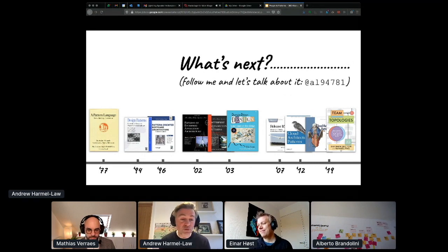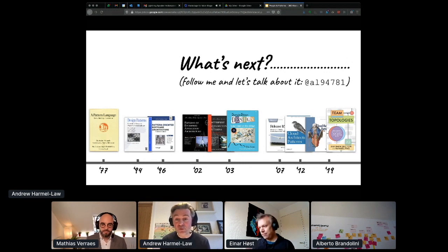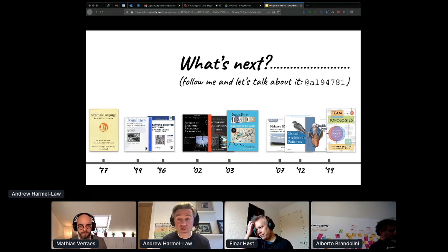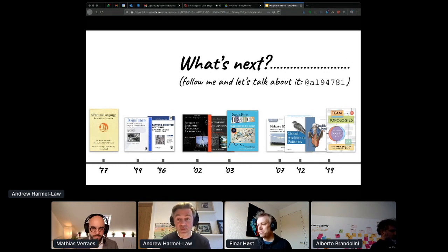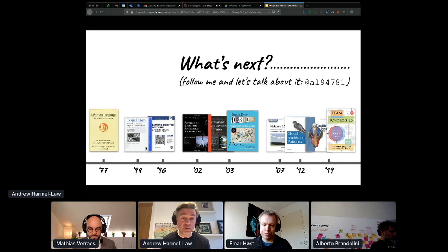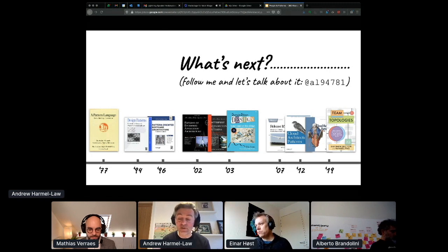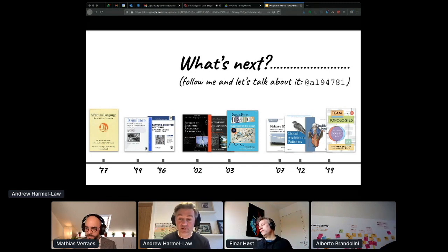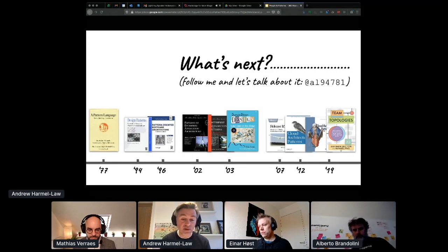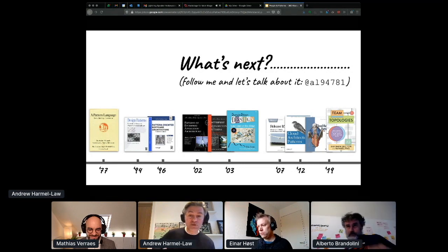Hopefully you'll enjoy the conference. If you want to chat about this more, please ask me a question on chat at the conference, as I'll be here the whole time, or you can tweet at me directly at al94781. Thanks very much for listening.